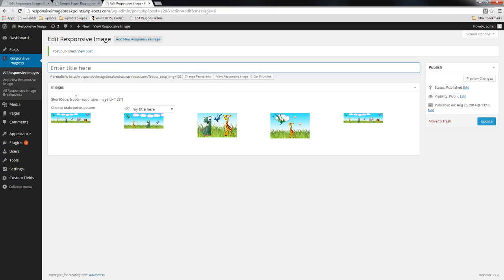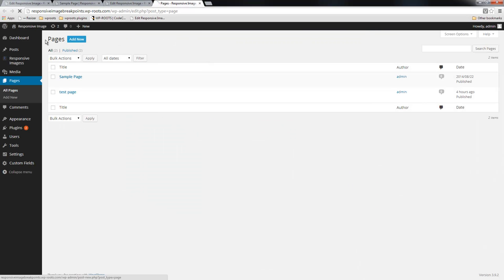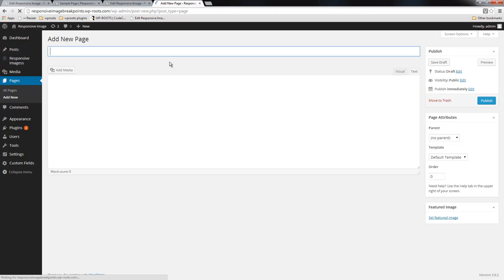As before, you get the shortcode that you just copy from here and then you go to pages or wherever you want to publish this shortcode. I'm going to create a new page.